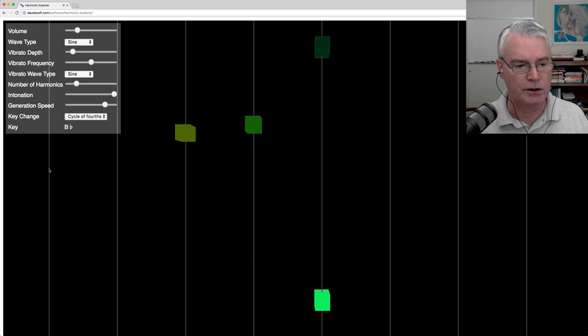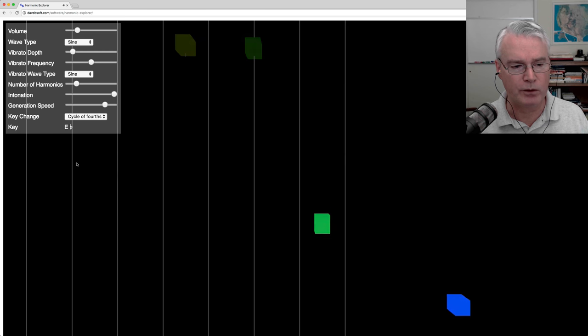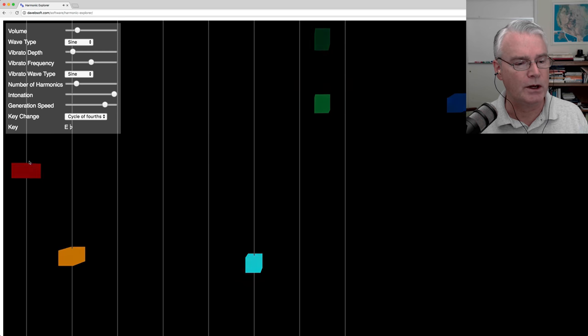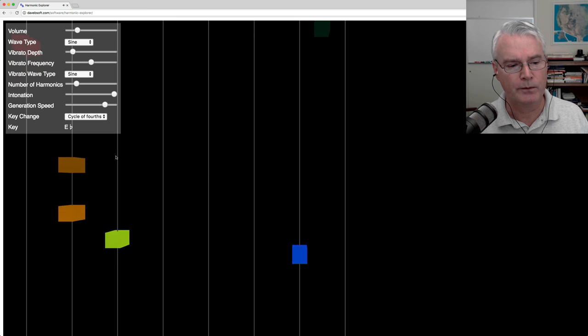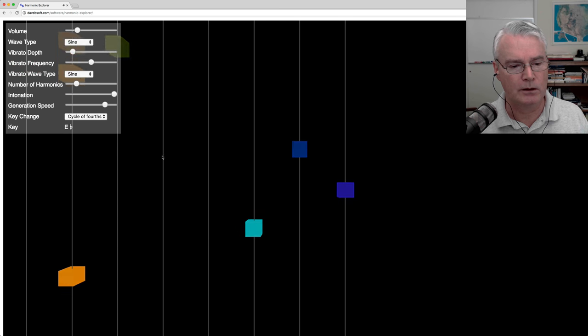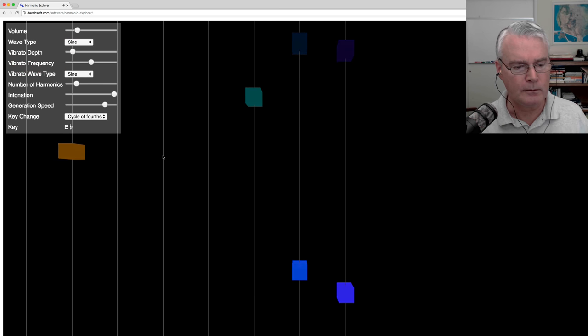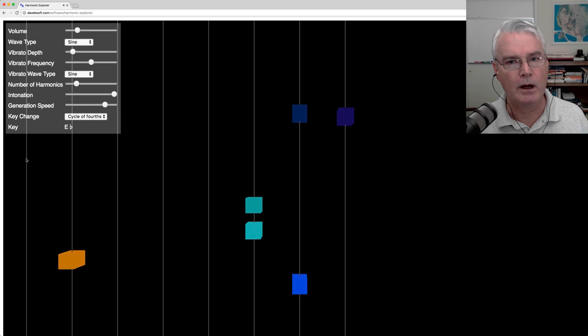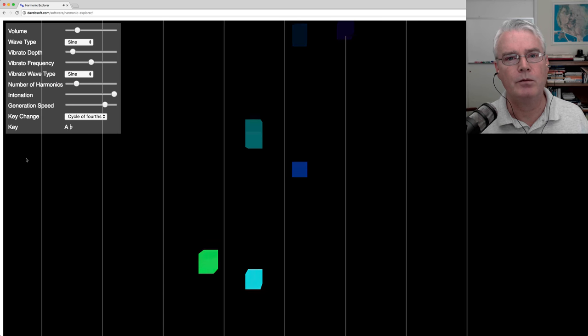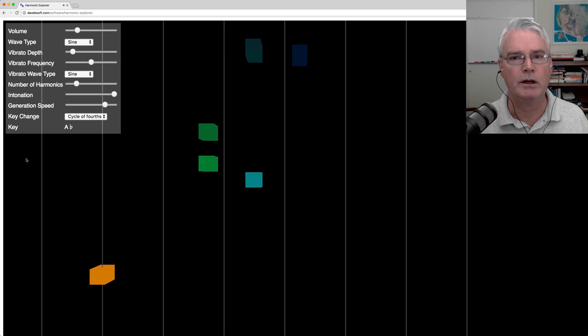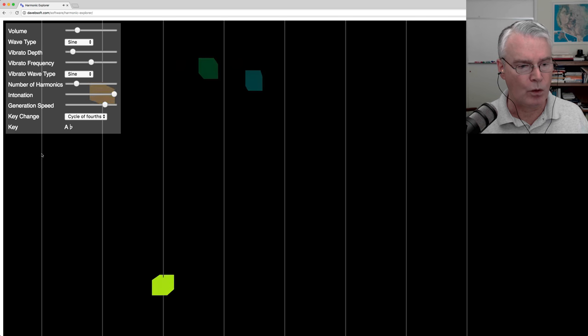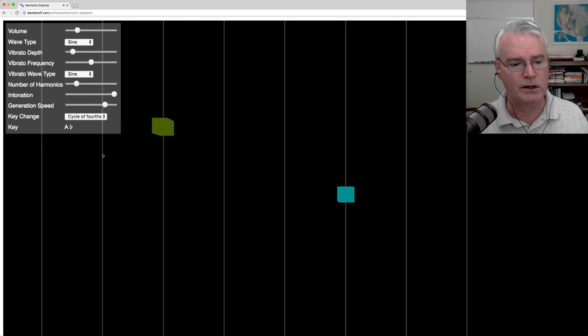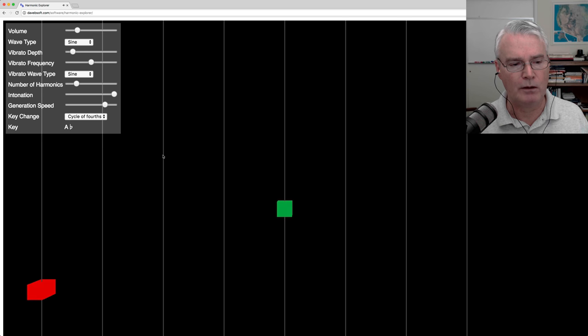And the series is determined by multiplying the frequency of the fundamental by integers. So this is one times the fundamental frequency, now we're in E-flat, one times, two times, three times, four times. So in music, an octave represents a doubling of the frequency. So one times the fundamental, two times the fundamental, this is an octave above. And then this is a fifth above.